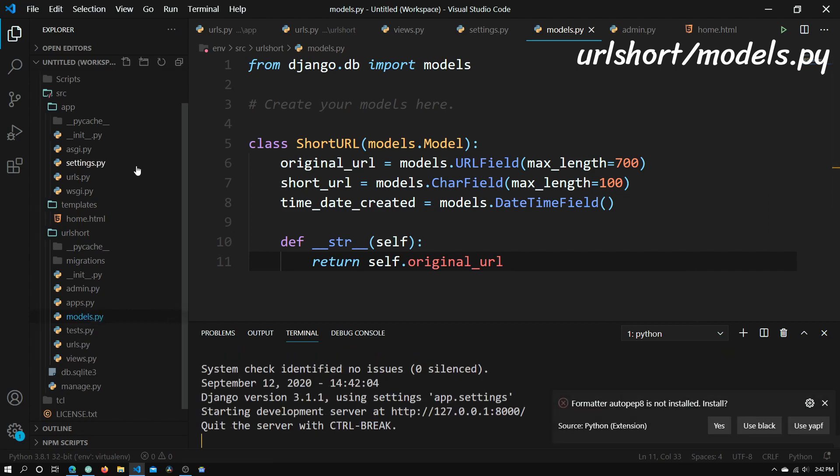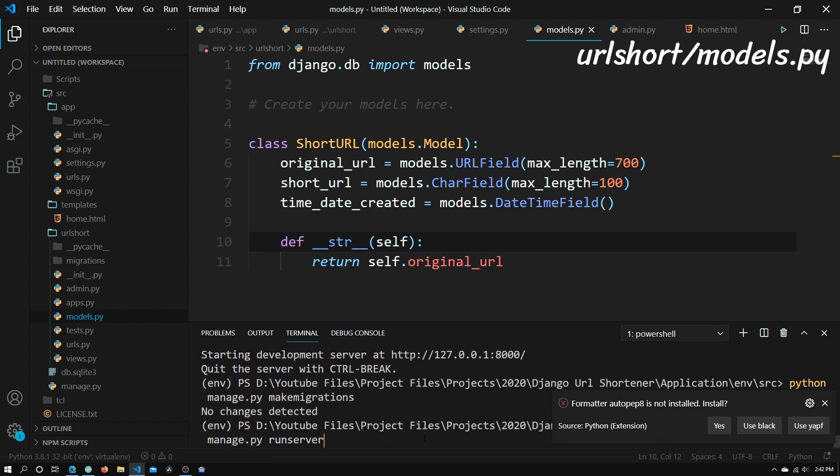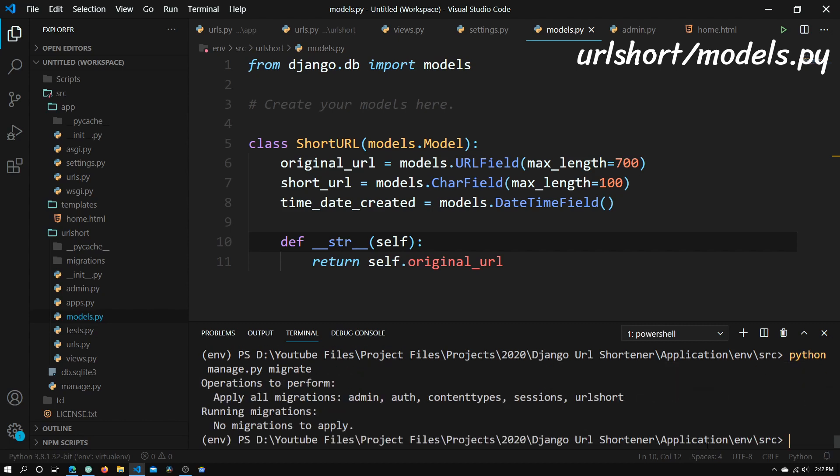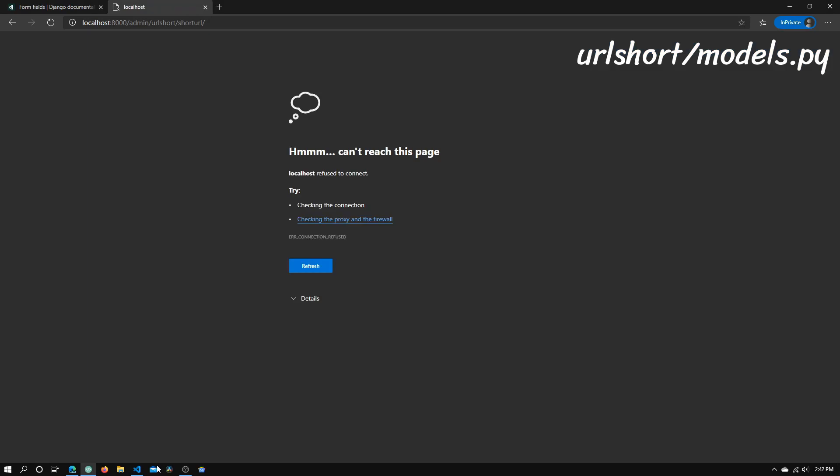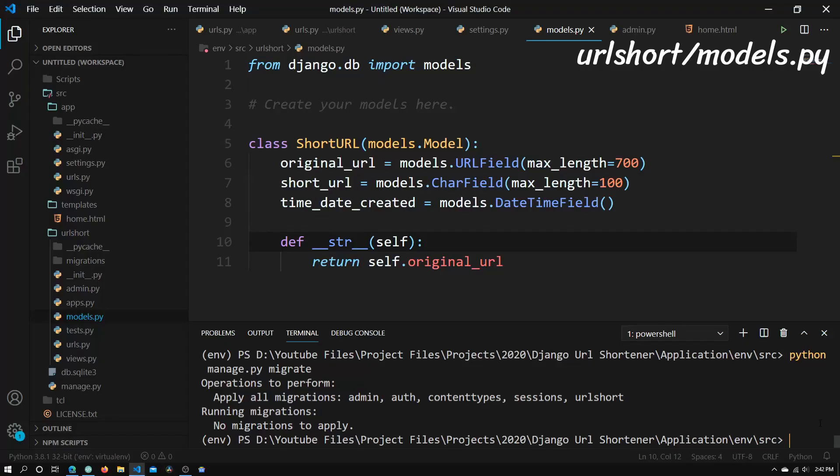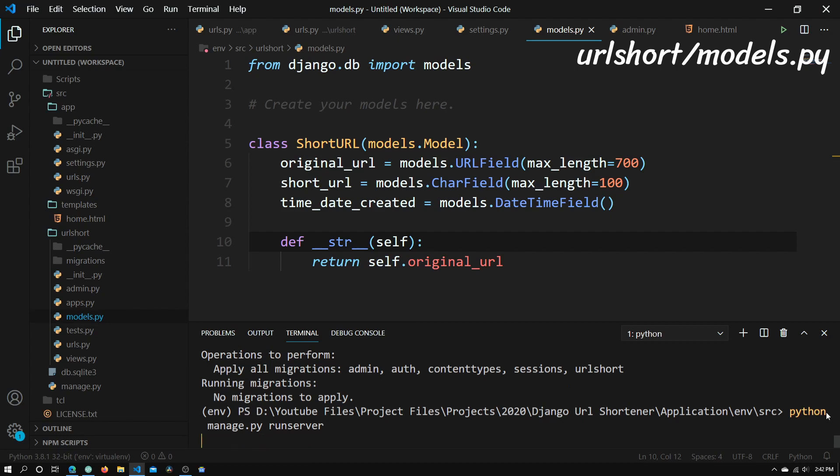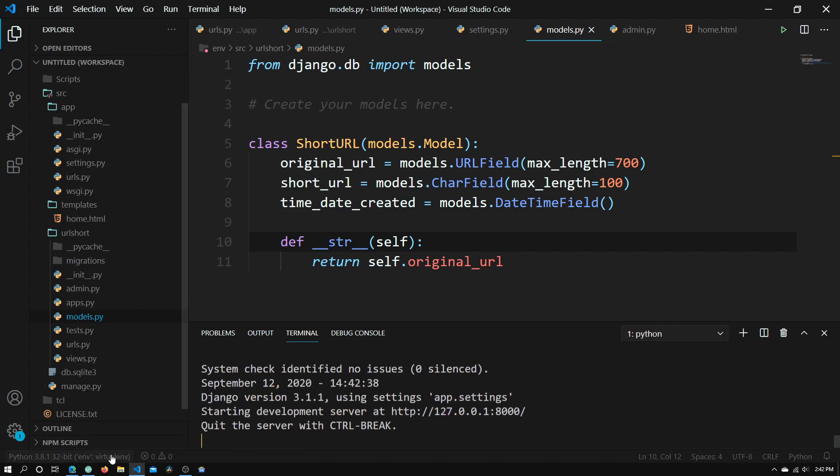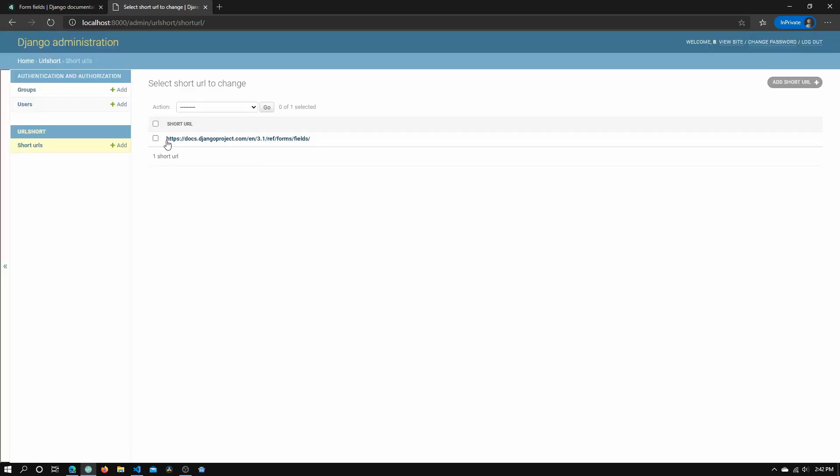So now if we go back, we need to do python manage.py makemigrations and migrate again. There we go. And now when we go back to our website, if we refresh the page, right, we need to run the server. Let's go run the server quickly. So python manage.py runserver. Click enter. Now we're running server and go back, refresh the page, and right now you see the URL is what we can see, and we're not seeing any generic short URL objects anymore. So now we've successfully created a model and created an object using that model on the admin page.